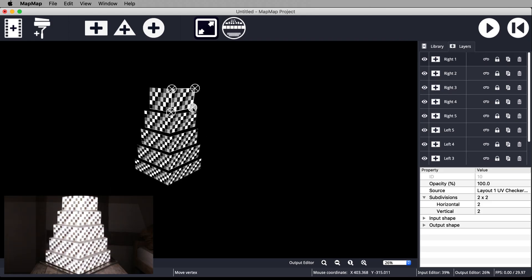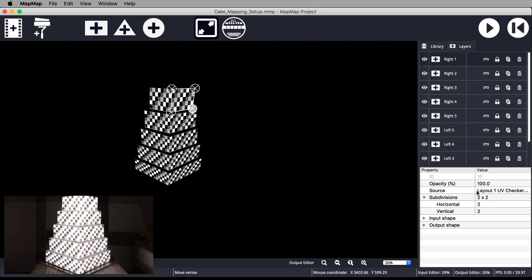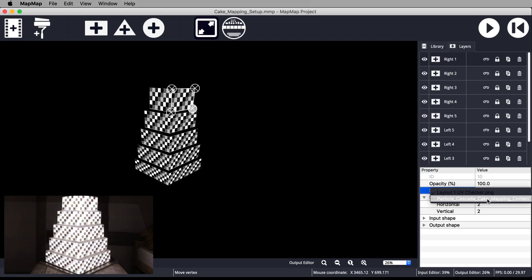Now we have finished setting up our mapping output. For Mac users, you need to go to the Layers tab. Click on each of the meshes and change their source from the Layout 1 guide to the Particle Cascade.